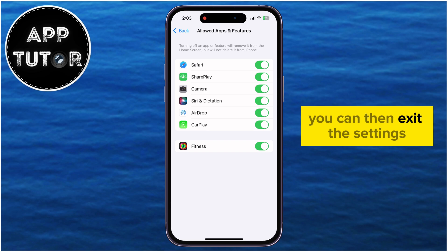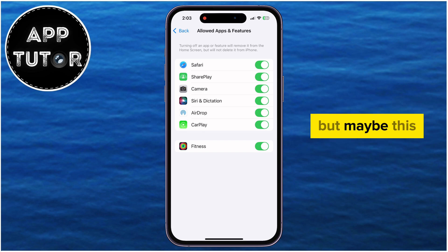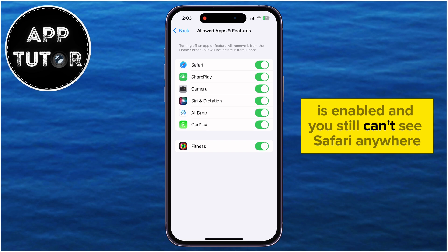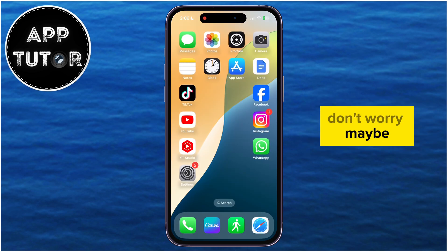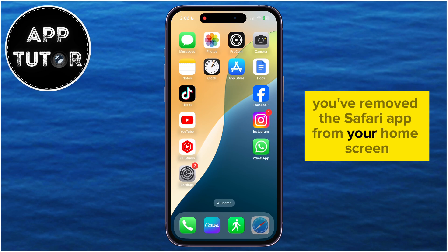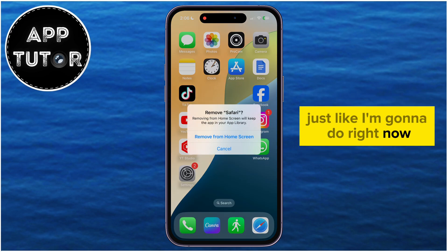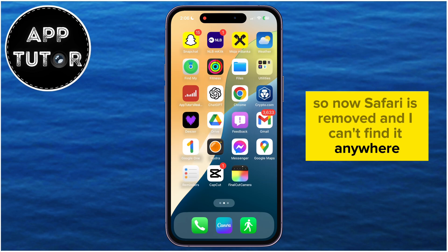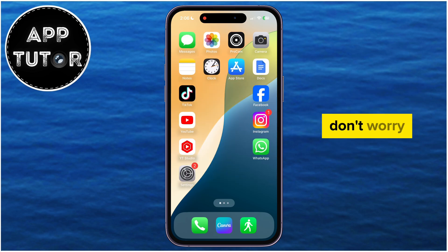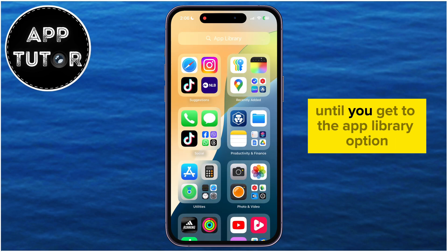You can then exit Settings and use the search bar to search for Safari. But maybe Safari is enabled and you still can't see it anywhere — don't worry! Maybe you've removed the Safari app from your home screen. All you have to do is scroll all the way to the right until you get to the App Library.